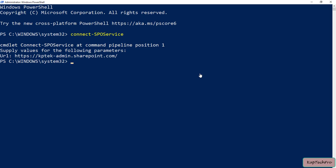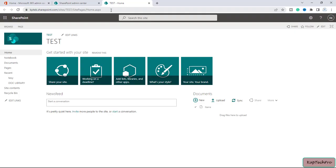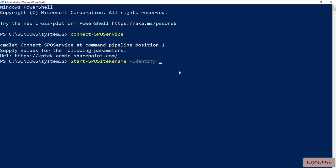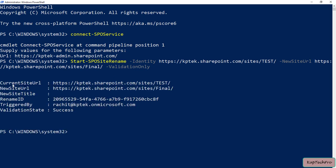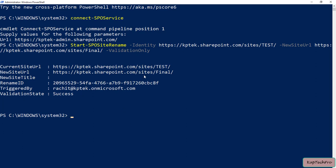Now we are connected to our SharePoint admin center. Before changing the site address, we'll do a validation to verify the site address can be changed. I'll type: Start-SPOSiteRename, then -Identity followed by the current site URL, then -NewSiteUrl with the new URL — changing 'test' to 'final' — and add -ValidationOnly. I'll press Enter.